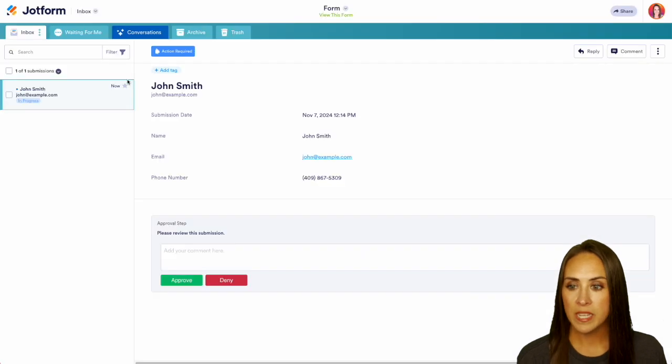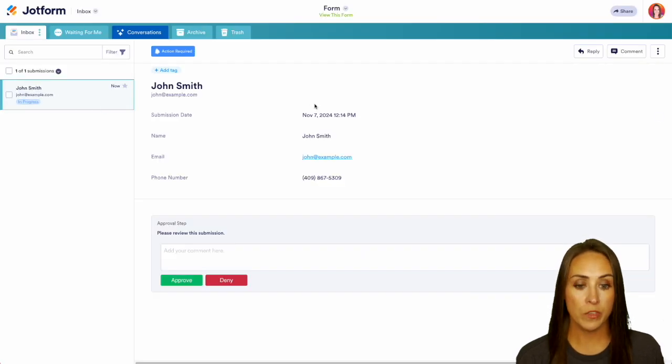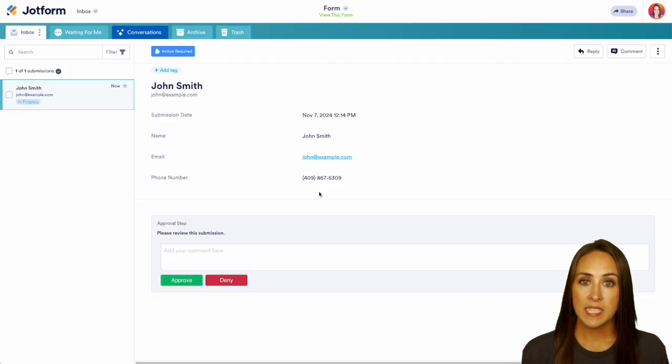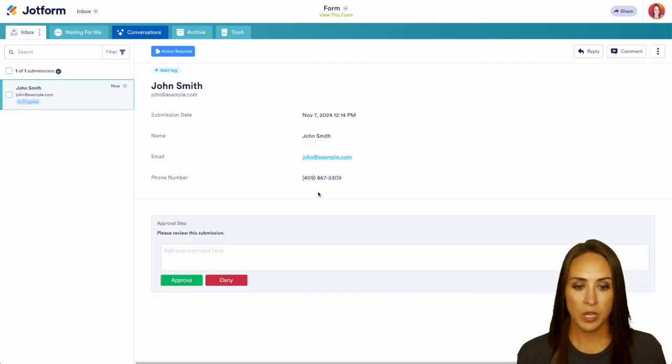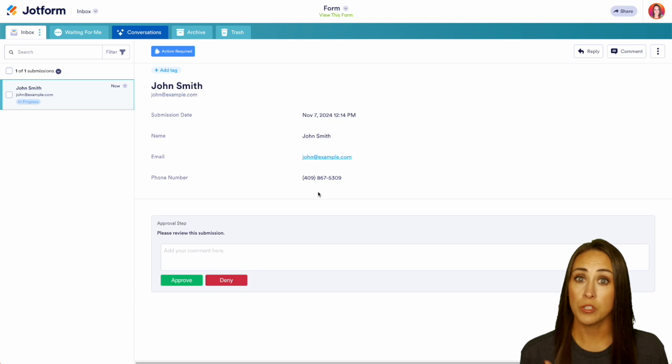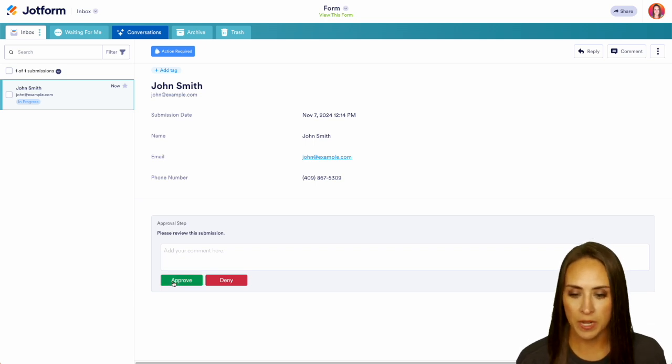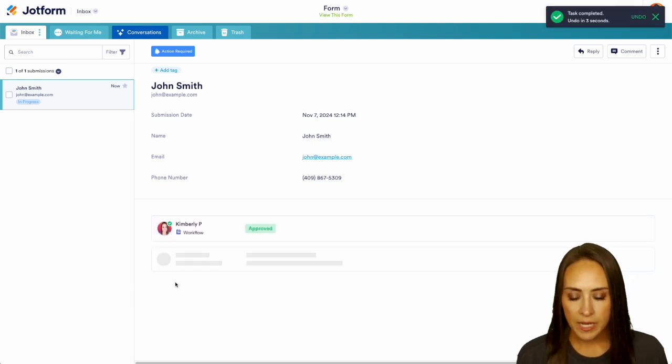And we can see here we have John Smith. We get to review his form submission and we get to choose whether we want to, again, approve or deny. Let's go ahead and approve.